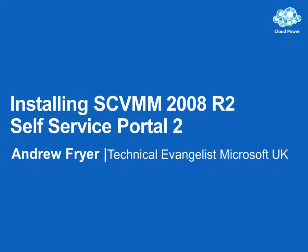Hello, I'm Andrew Fryer and in this demonstration I'm going to get started and install the self-service portal that's a solution accelerator for System Center Virtual Machine Manager 2008 R2. The version of the self-service portal I'm using, or SSP, is version 2.